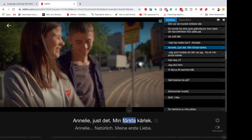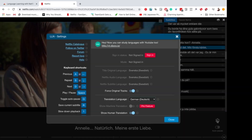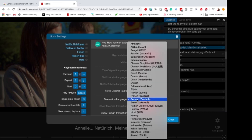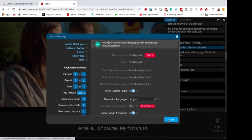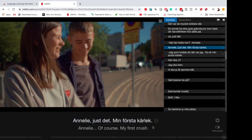Here you can also click on settings, because currently the subtitles are in Swedish and in German. Let's suppose for a moment that you're a native English speaker. I can decide to change the language here and put it in English, for example. And here you go — now you can see that you have subtitles in Swedish and in English.